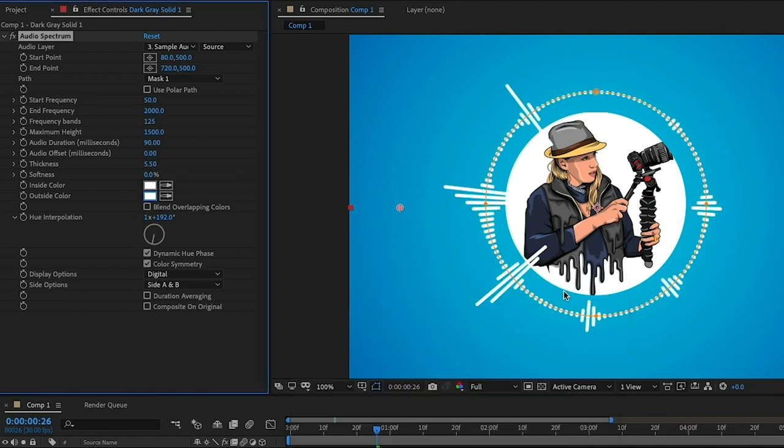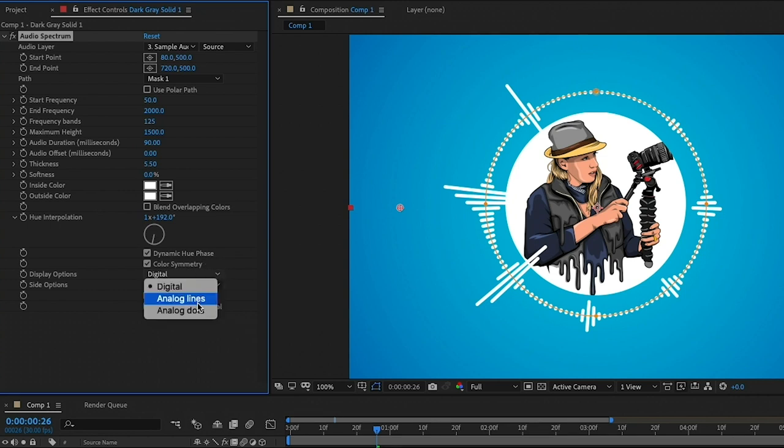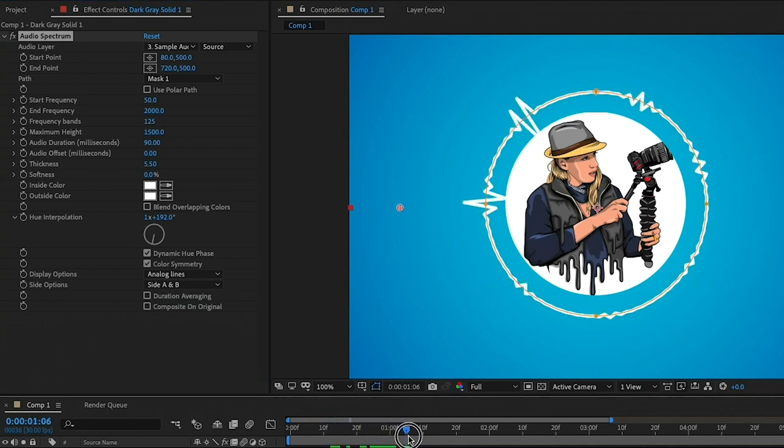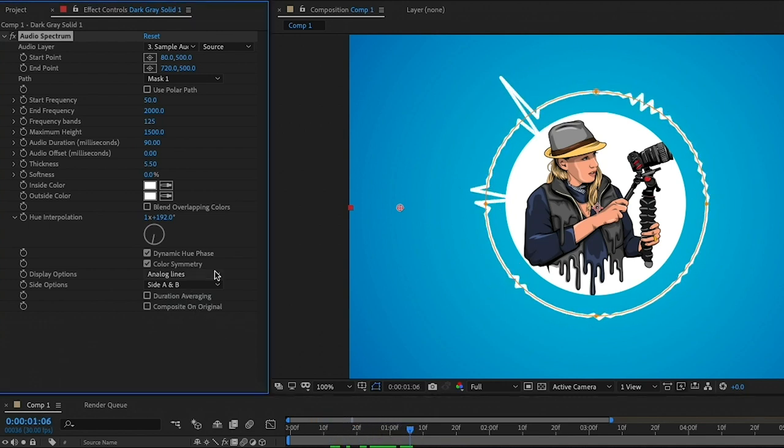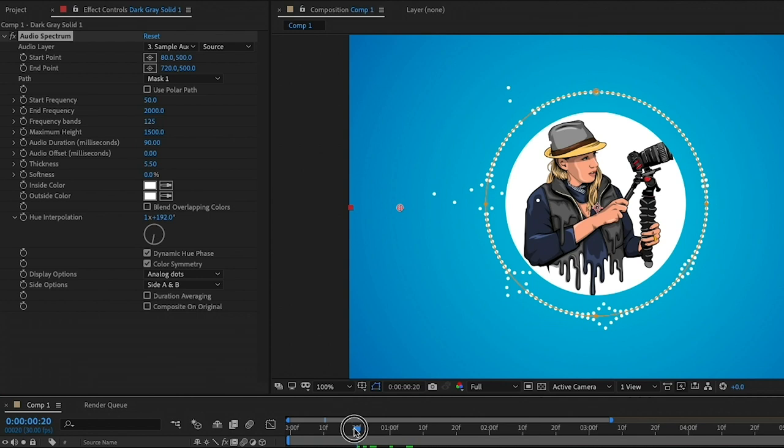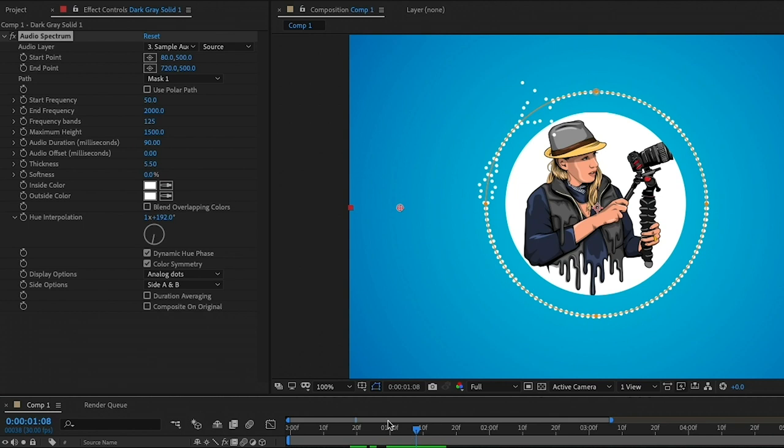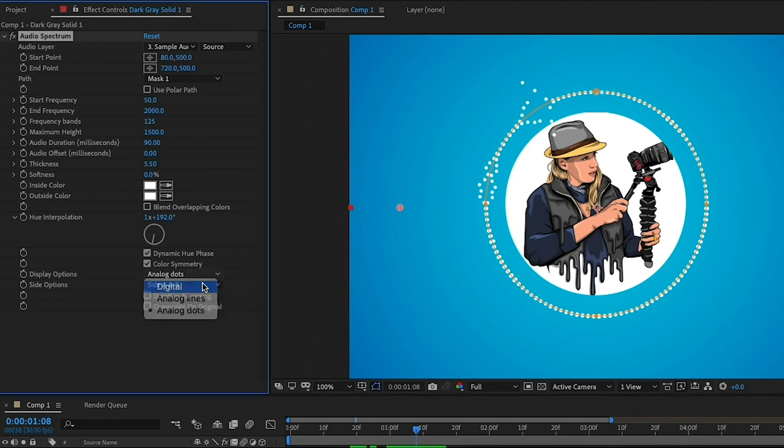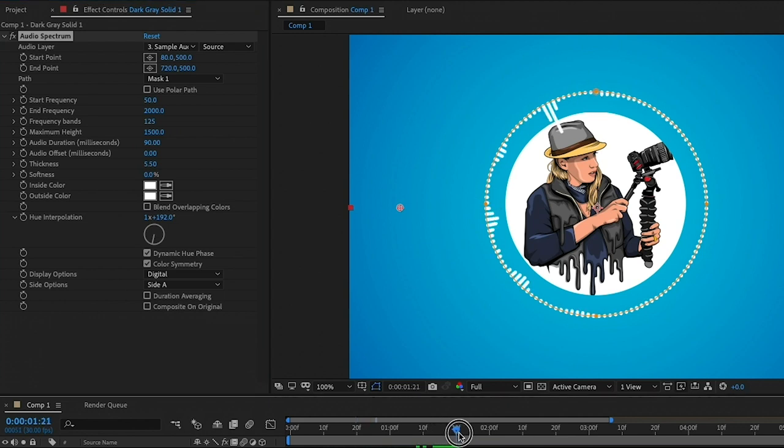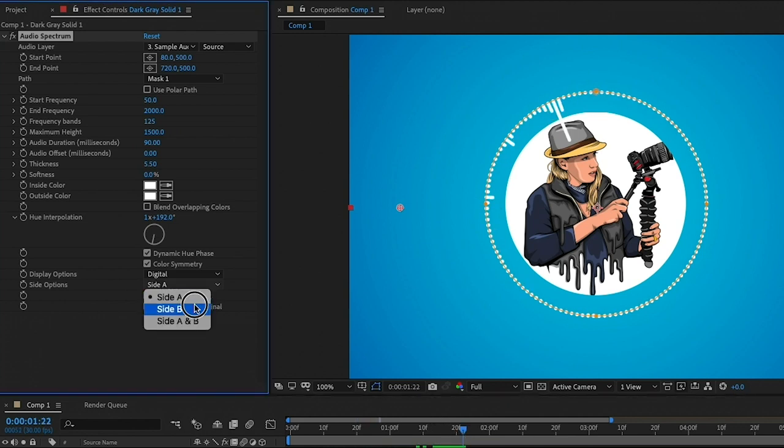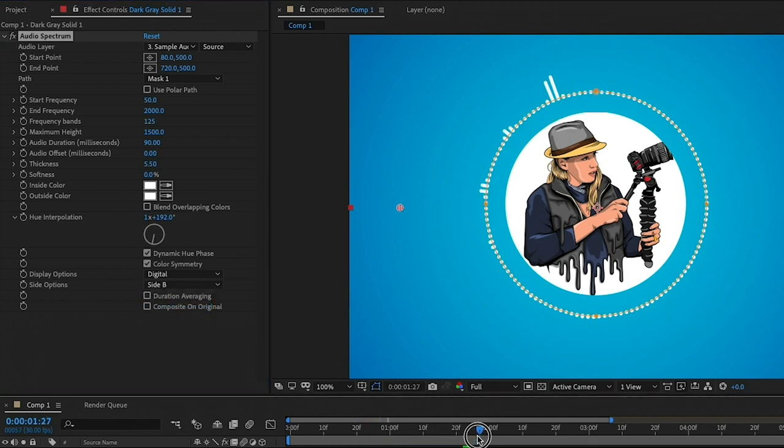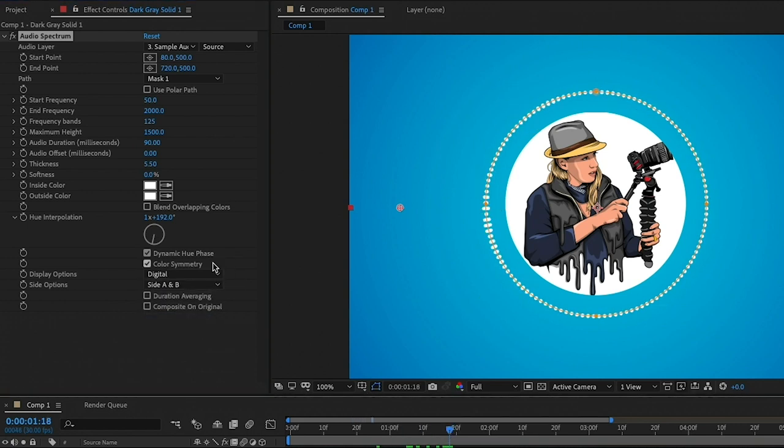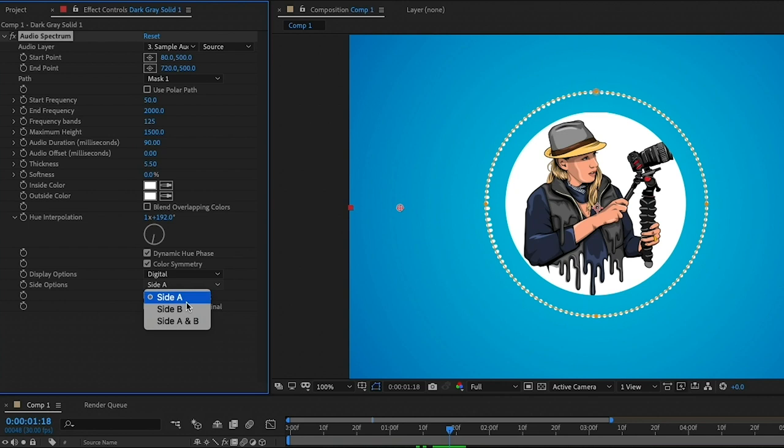And next it's time to choose between what style or display of the spectrum that you want. The default here is the digital. But if you want to switch to analog, you'll see as I scrub through, it turns into this jaggedy moving line, which is pretty cool. Or you can choose dots, which are just a bunch of moving dots to the audio. For this, I'm going to keep it as a digital display. Next is the side option. So if you choose side A, it will animate inwards towards the inside of the circle path. And if it's B, it'll go outside. And A and B is on both sides. So for this, I'm just going to choose B.